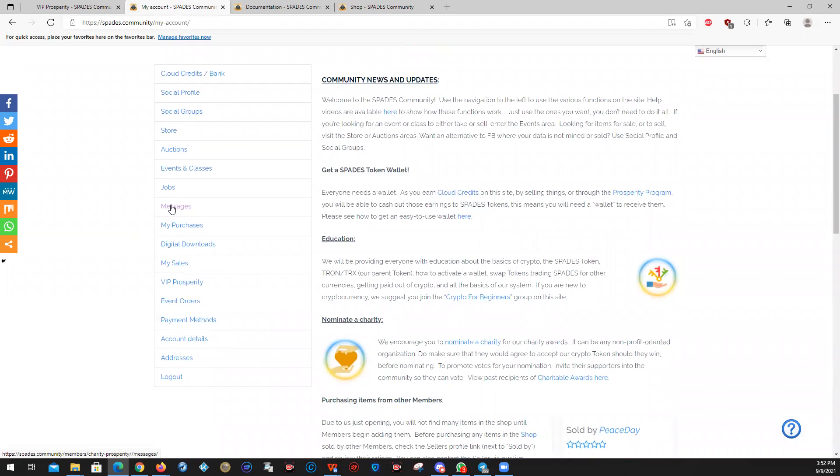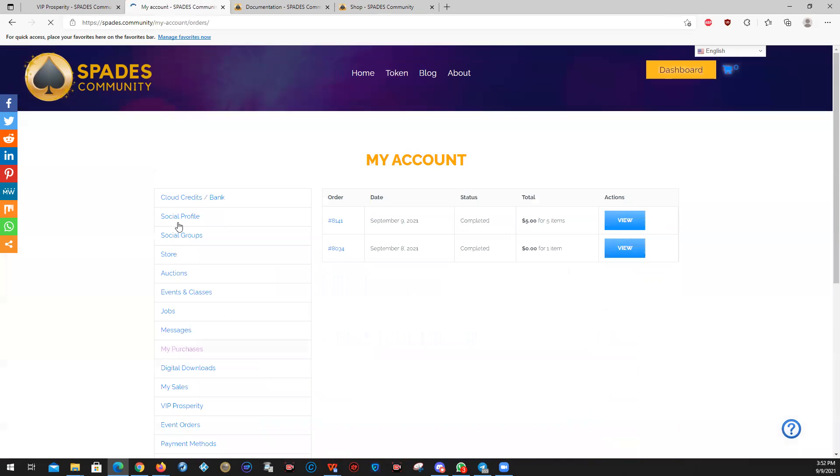This is messages. So just as you would think, if you've gotten any messages from either the system or from other members that are your friends, then you click on messages. My purchases. This shows you what you have purchased, and so I bought some cloud credits.